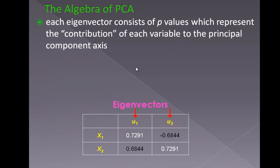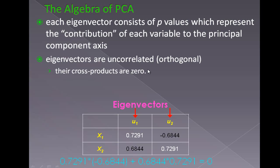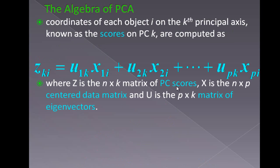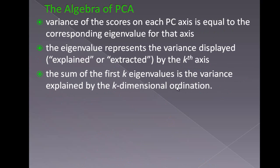Each eigenvector contains p values which represent the contribution of each variable towards the principal axis. Always remember that eigenvectors are uncorrelated, that is, their cross product is always 0. If I take the cross product, you can see it is always 0 here. This can be extended to p variables.